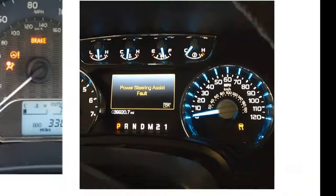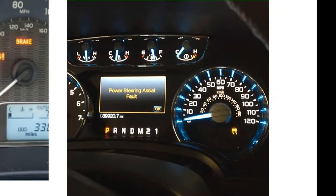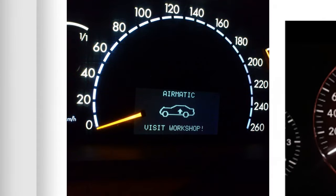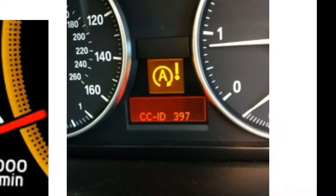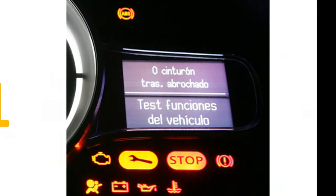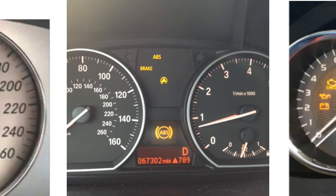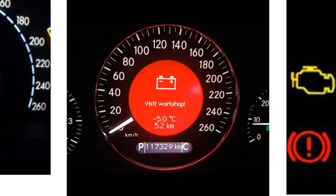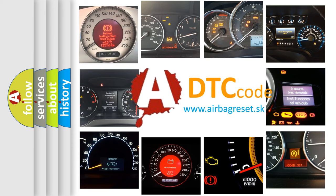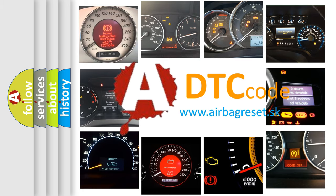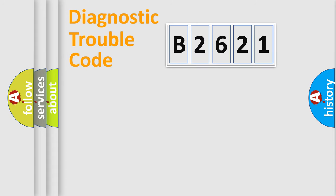Welcome to this video. Are you interested in why your vehicle diagnosis displays B2621? How is the error code interpreted by the vehicle? What does B2621 mean, or how to correct this fault? Today we will find answers to these questions together.